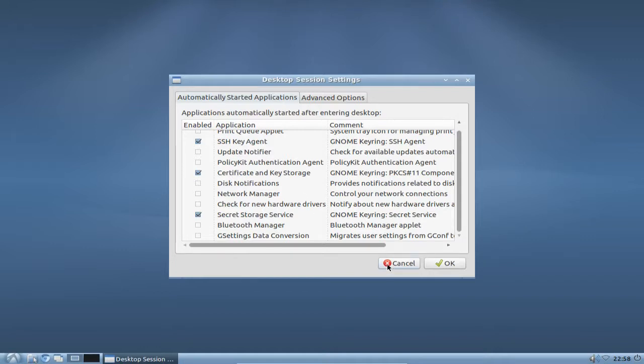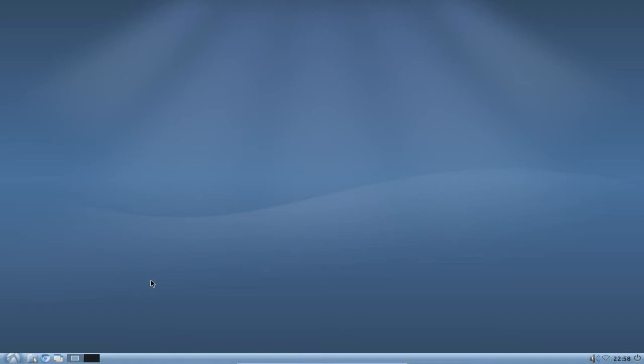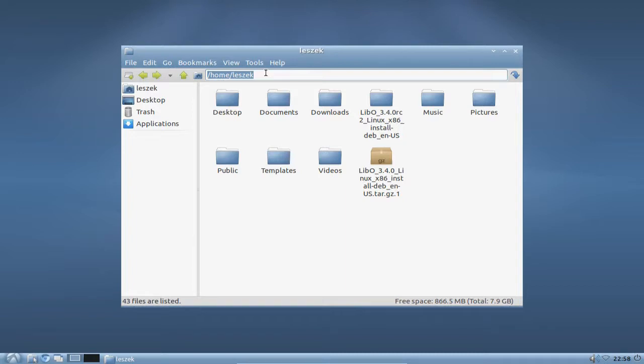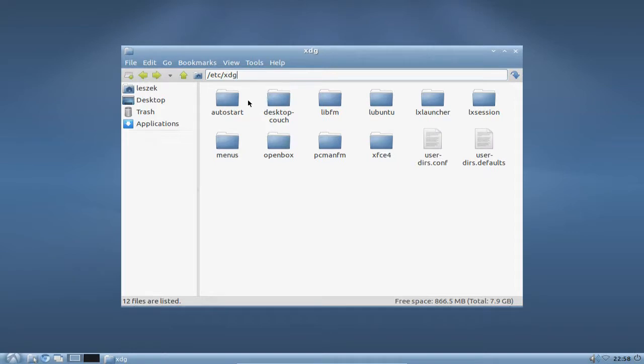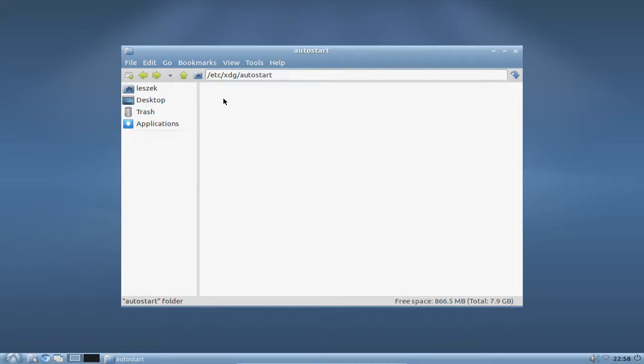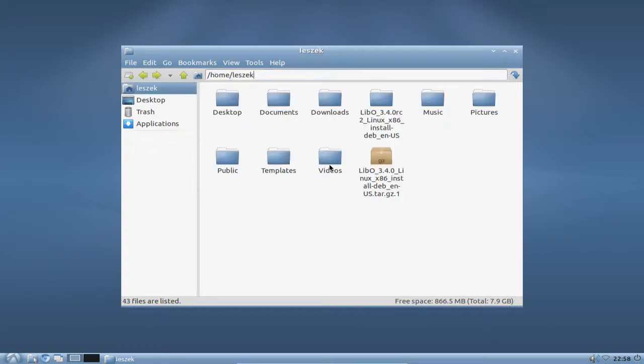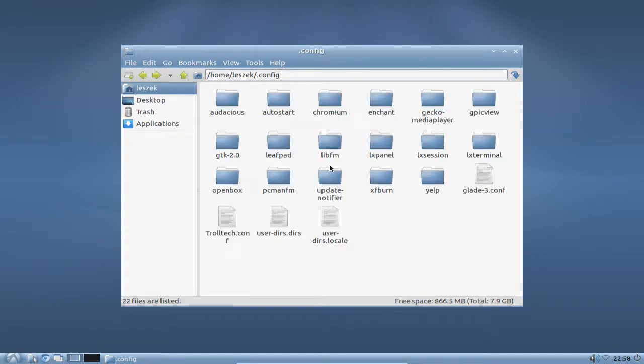So what we will now do is add a music player to our autostart. I'll open up the file manager. There's a magic autostart directory in your installation. There's a global one which you can find under the directory /etc/xdg. There you can find the autostart directory, and there's a local one under your home directory under .config/autostart.